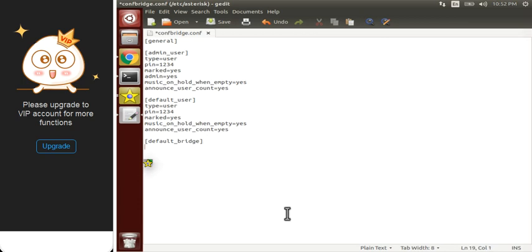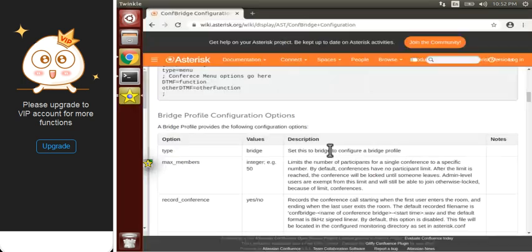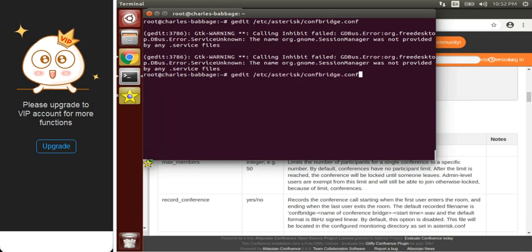In the default bridge section we have to set type equals to bridge, because we need a platform where all users get connected. Also set max_members — how many members you want connected in this bridge. I wrote 10; you can write 3, 4, or any number you want. Now let's save it and move to our extensions.conf file.